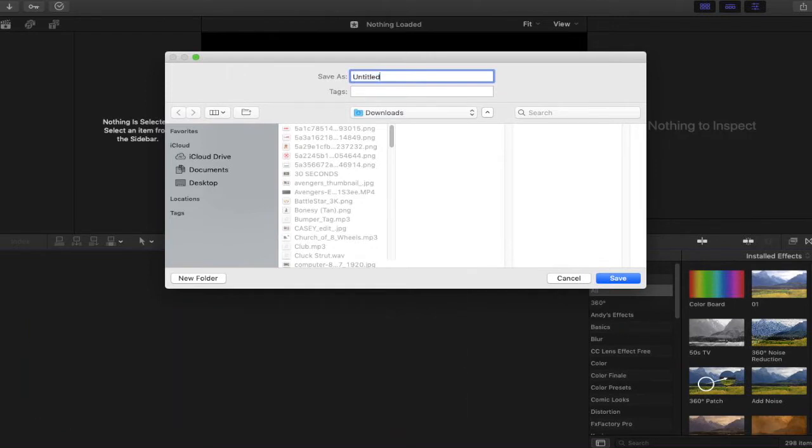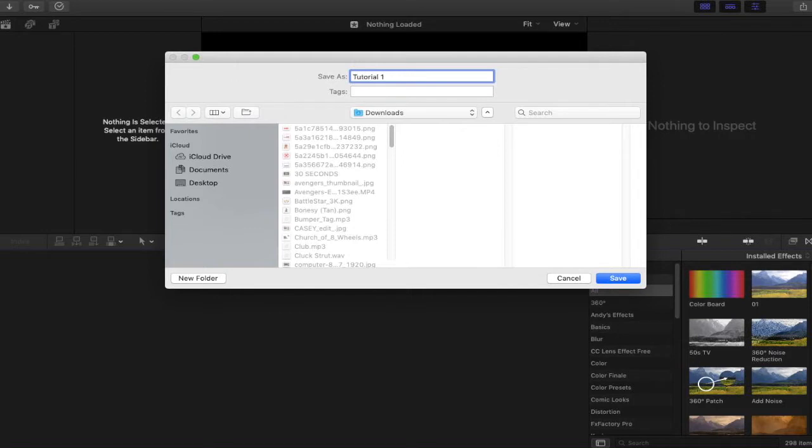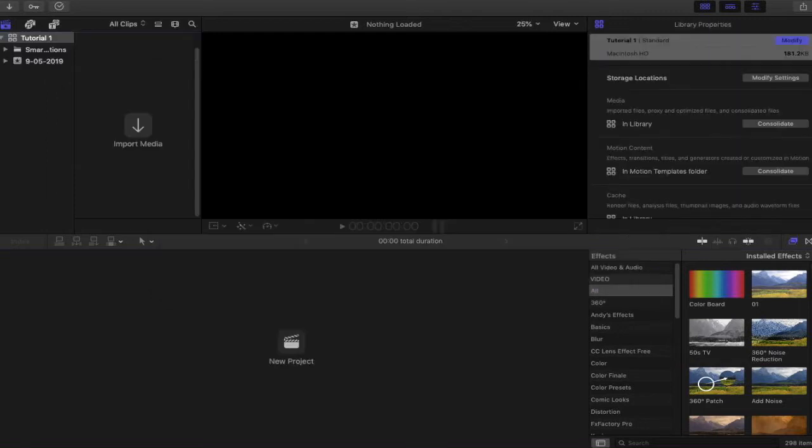So right now we're going to call this tutorial. Tutorial 1 is what we will name the library. Now the library is not the same as the event. We'll get into what that means in a moment. So we're creating a library, and a library is basically where everything that you create will be stored, including the project.